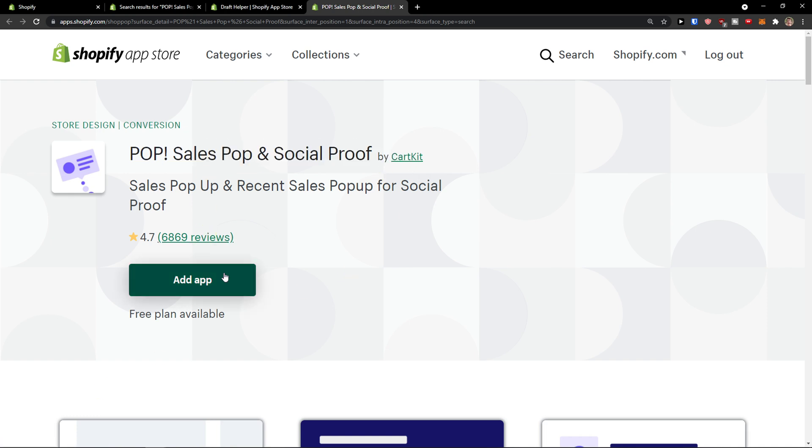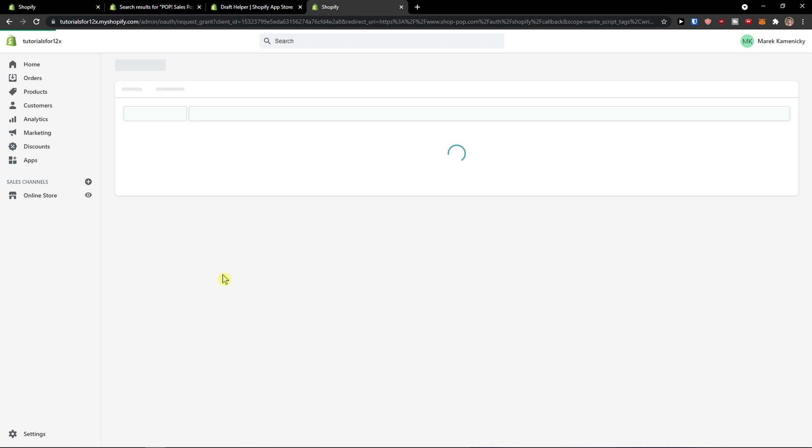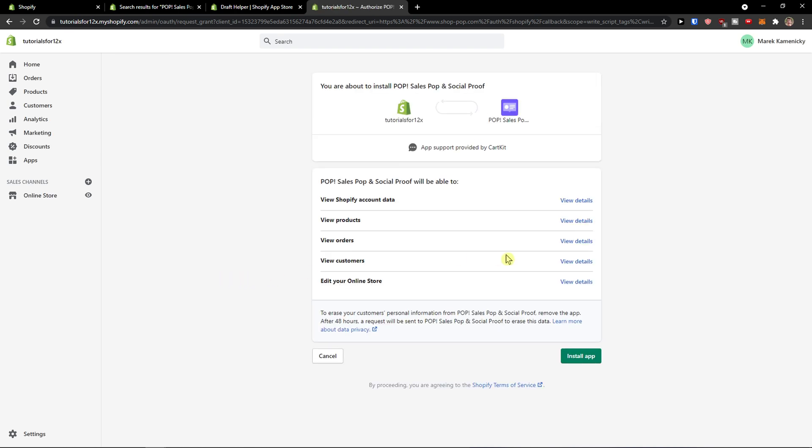So the first thing I'm going to do is click here to add the application. I will wait until it loads, and here we go.